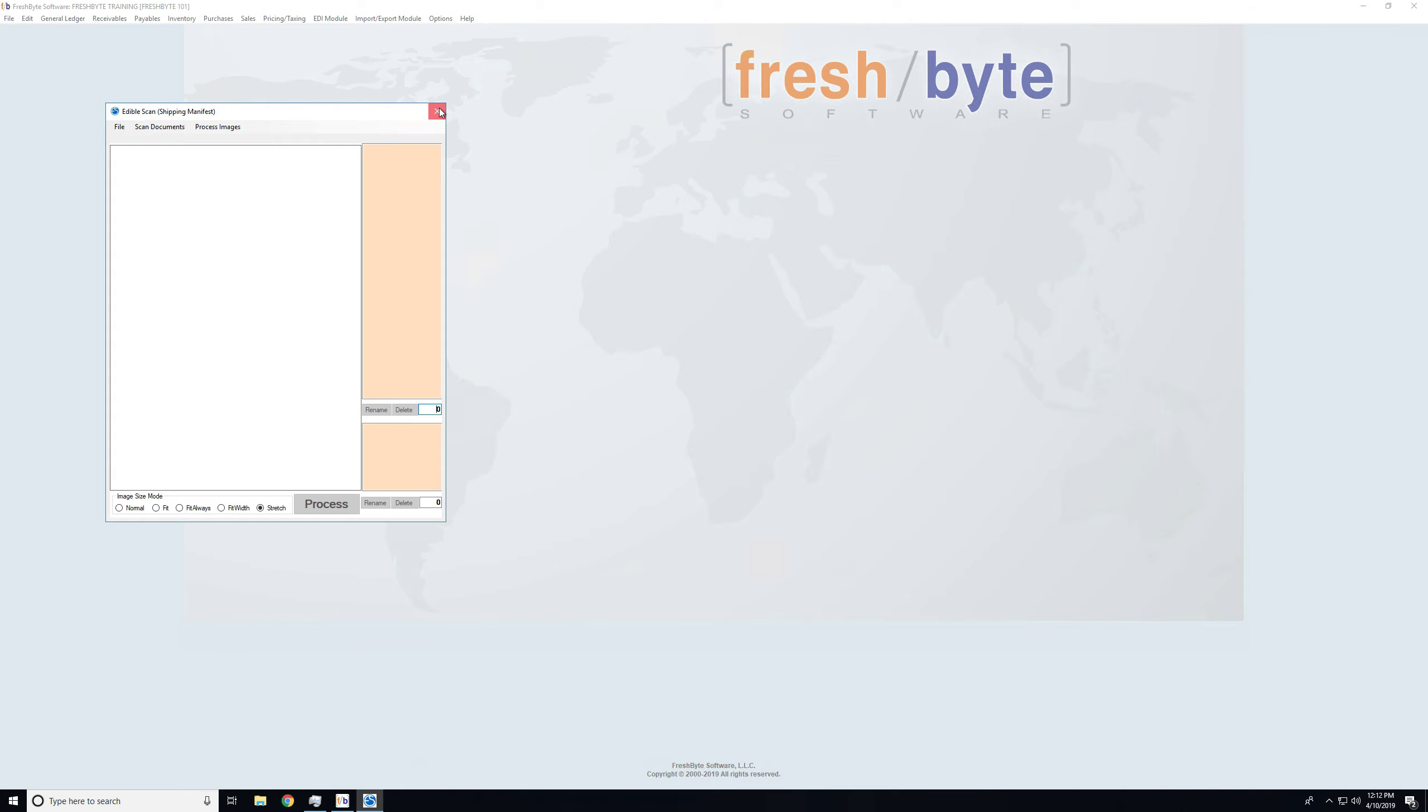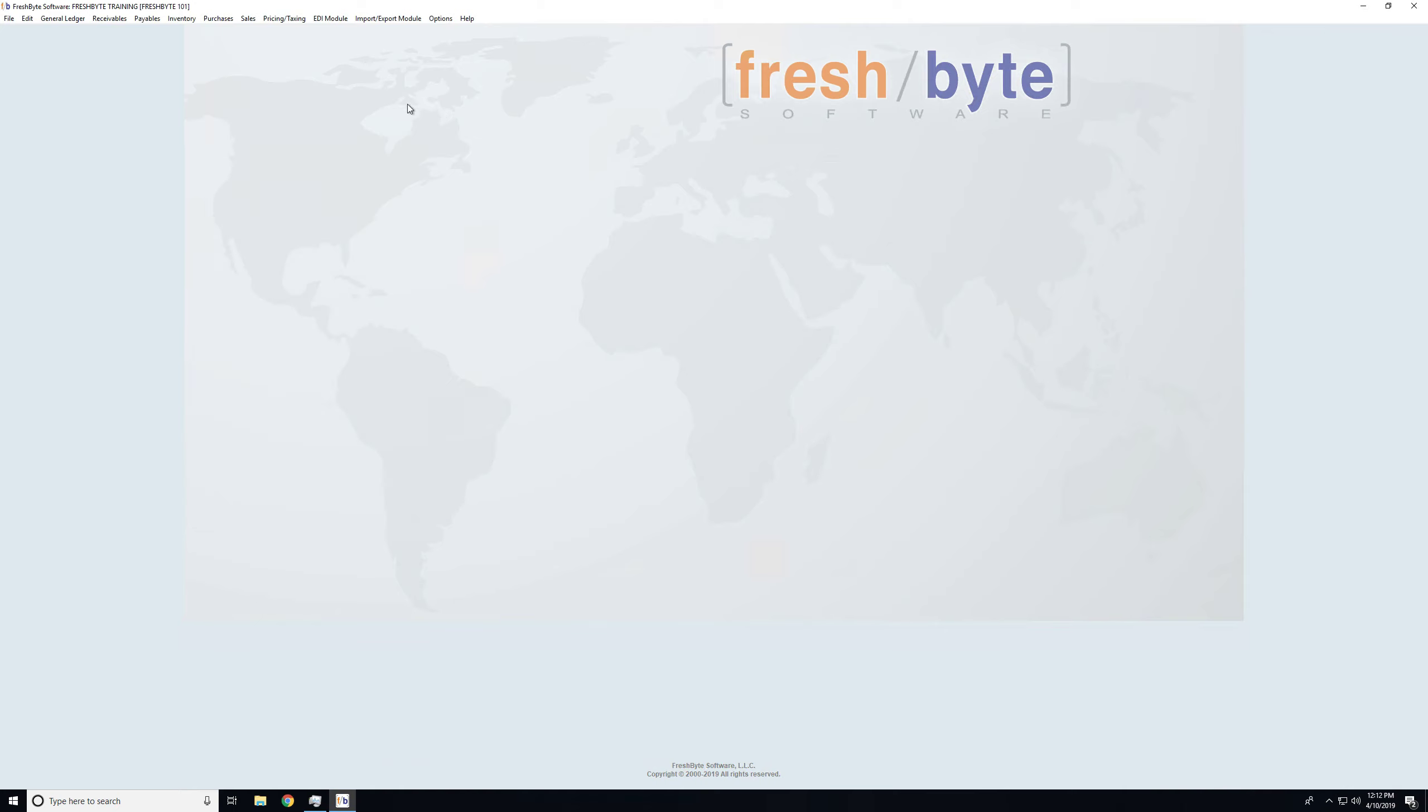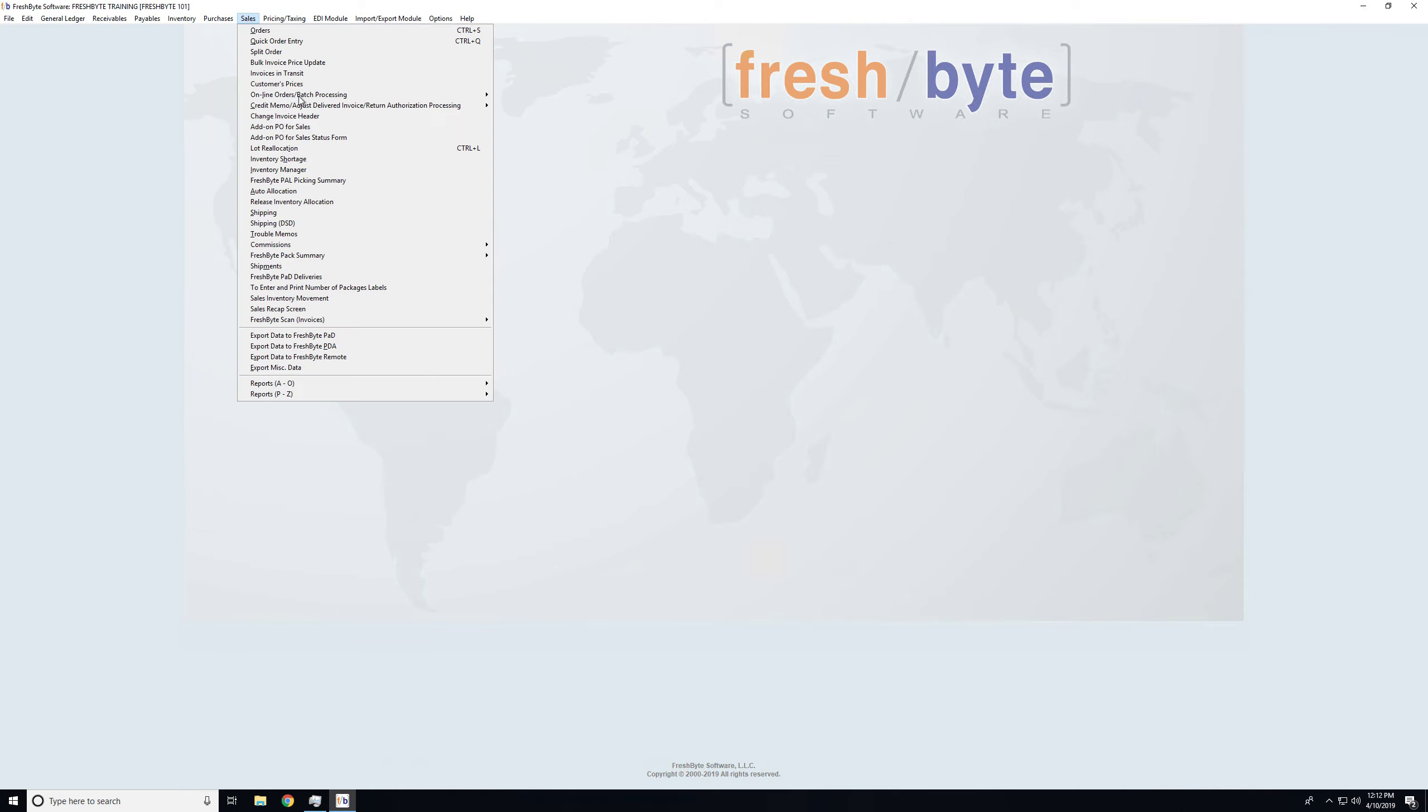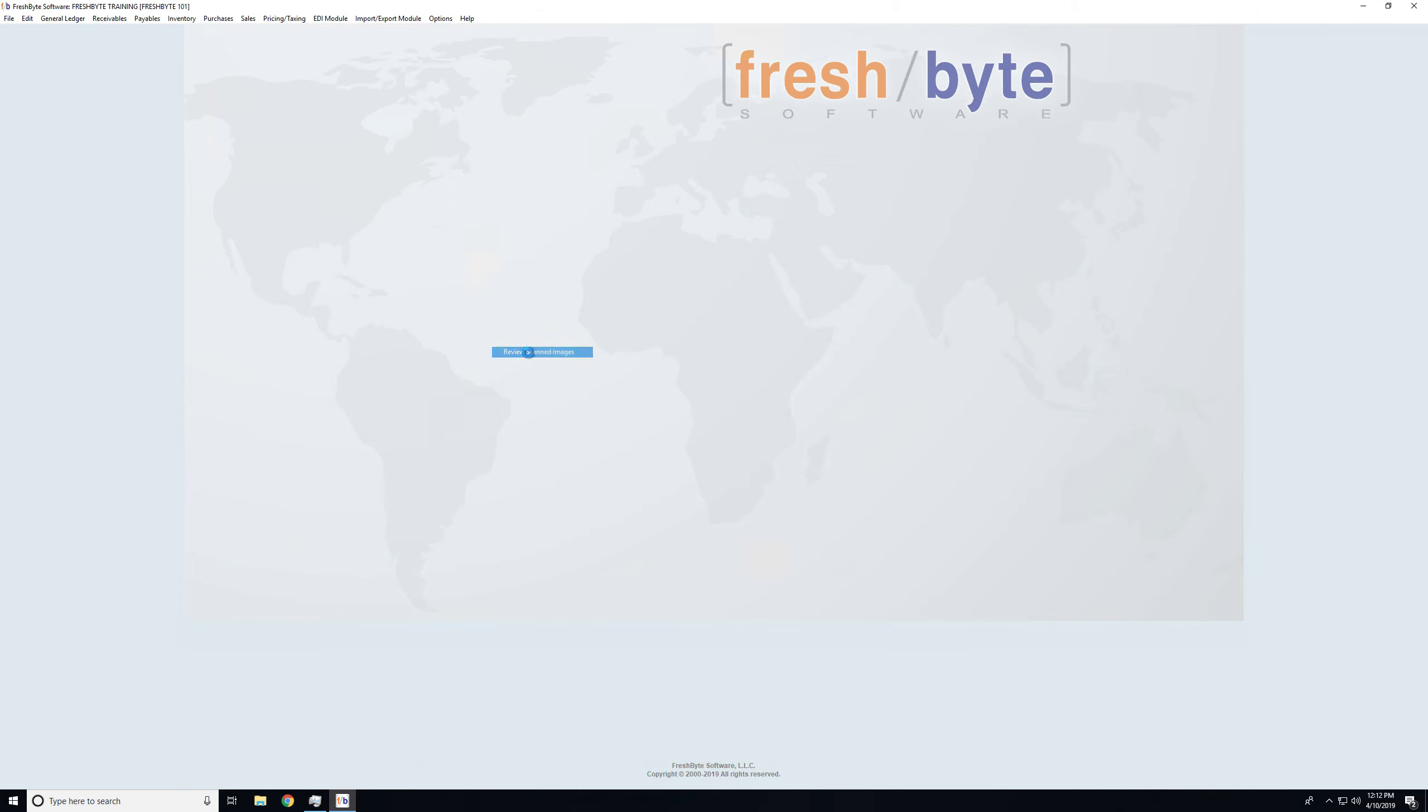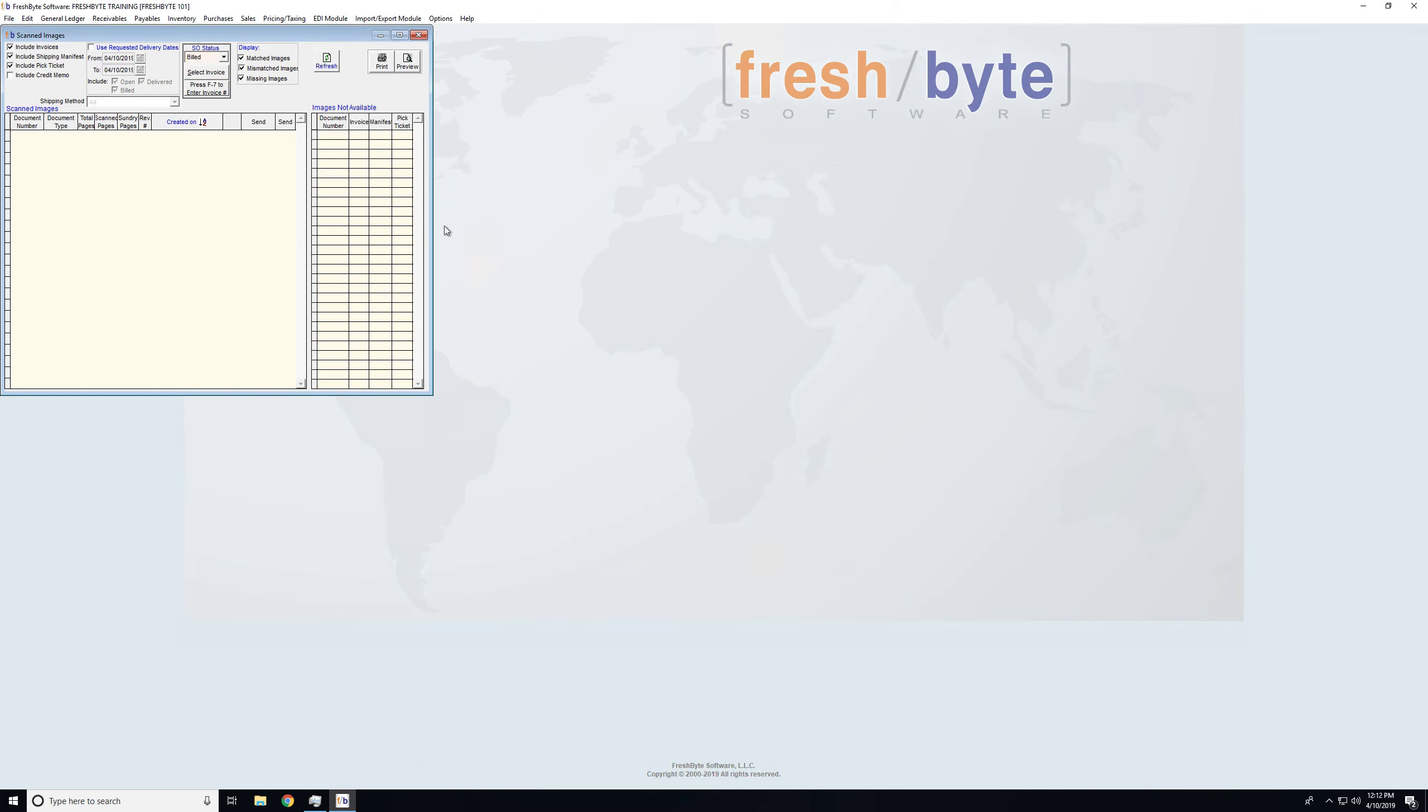Now the question comes, where can I view these documents? The first place we'll look at is we can come to FreshScan and choose Review Scan Images. This allows me to select a date range. You can look at the additional options as far as, do you just want to look at the status of certain document types, and do you want to look at just Open, Delivered, Build, etc.